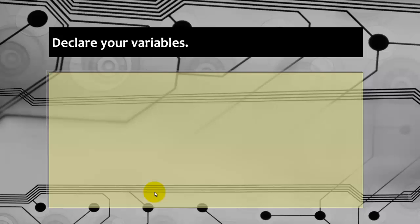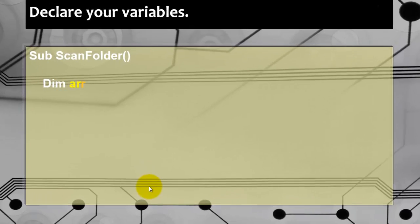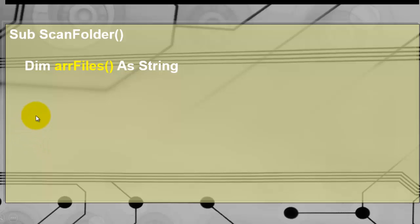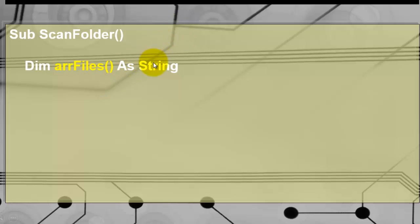You need to declare your variables in a subroutine. I call it ScanFolder. And of course you have to declare your variables with a Dim statement. My first variable is of the array type. These parentheses indicate to the compiler that it's going to be an array that can hold multiple entries of the string type.